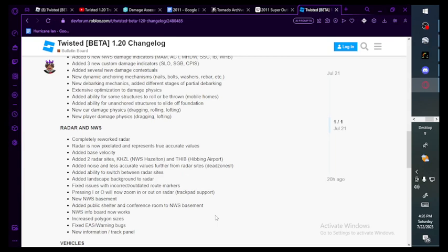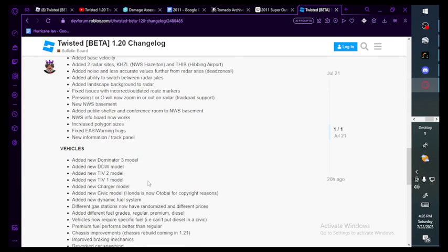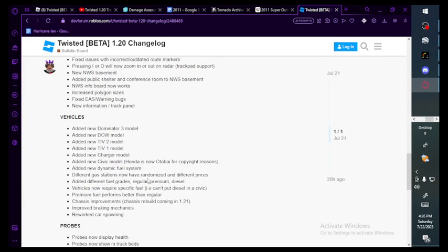Added public shelters and conference room to NWS basement. NWS infill board now works. Increased polygon sizes, so now we can't be able to tell how wide a tornado is. Fixed EAS warning bugs. New information track panel. Vehicles.